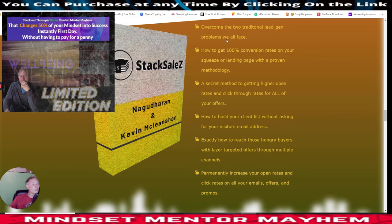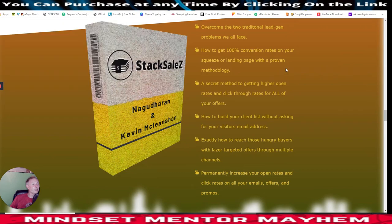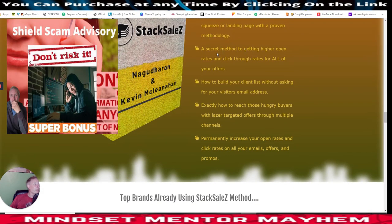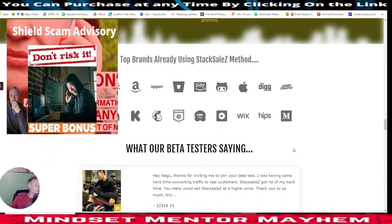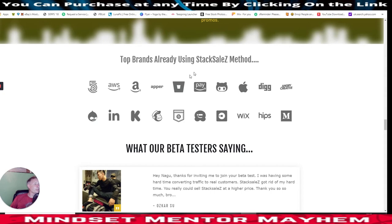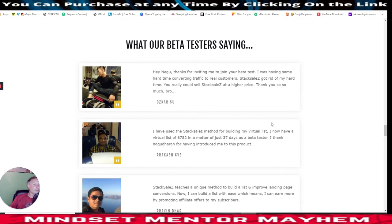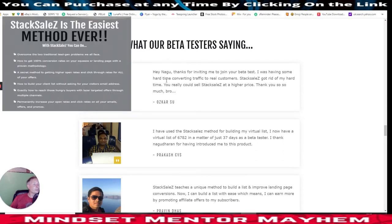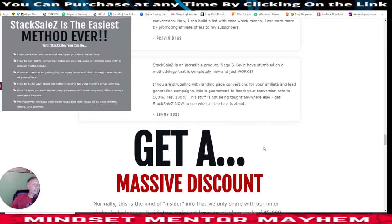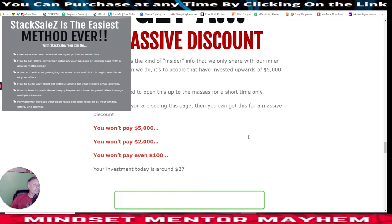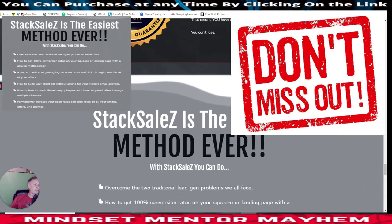It says here: overcome the two traditional lead gen problems we all face - how to get 100% conversion rates on all your squeeze and landing pages with proven methodology, a secret method for getting higher open rates and click-through rates for all your offers, how to build your client list without asking for your visitor's email address, how to reach hungry buyers with laser-targeted offers through multiple channels, and permanently increase your open rates and click rates. Top brands are already using the Stack Sales method, and there are beta testers who've put this into action and shared their results.